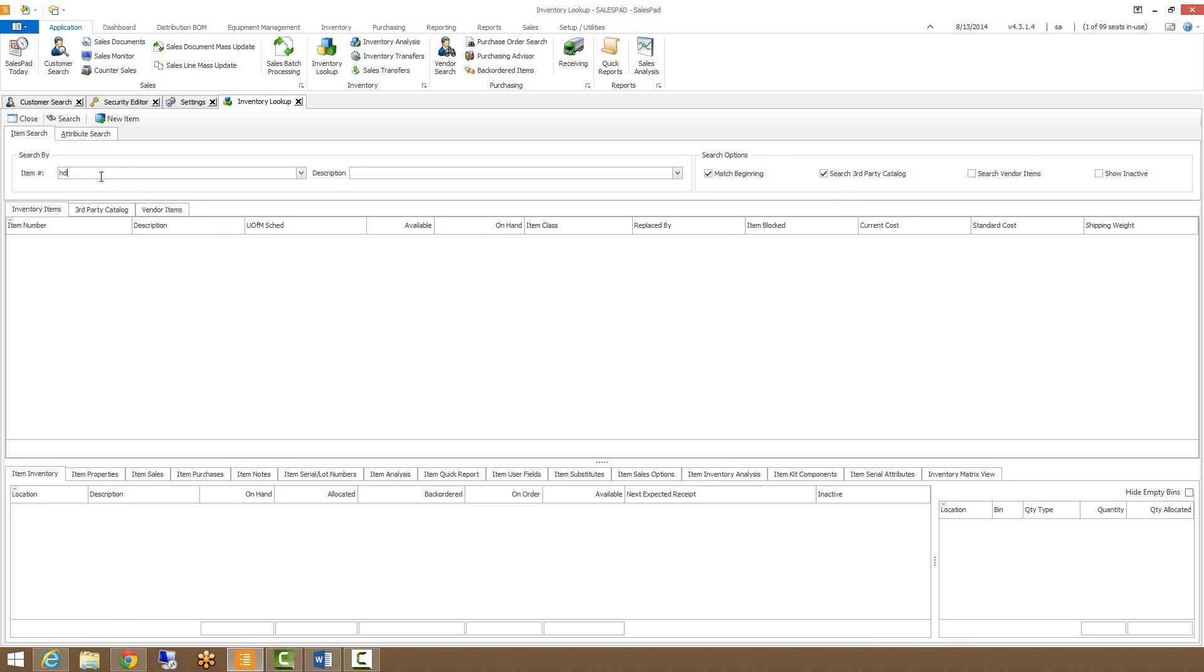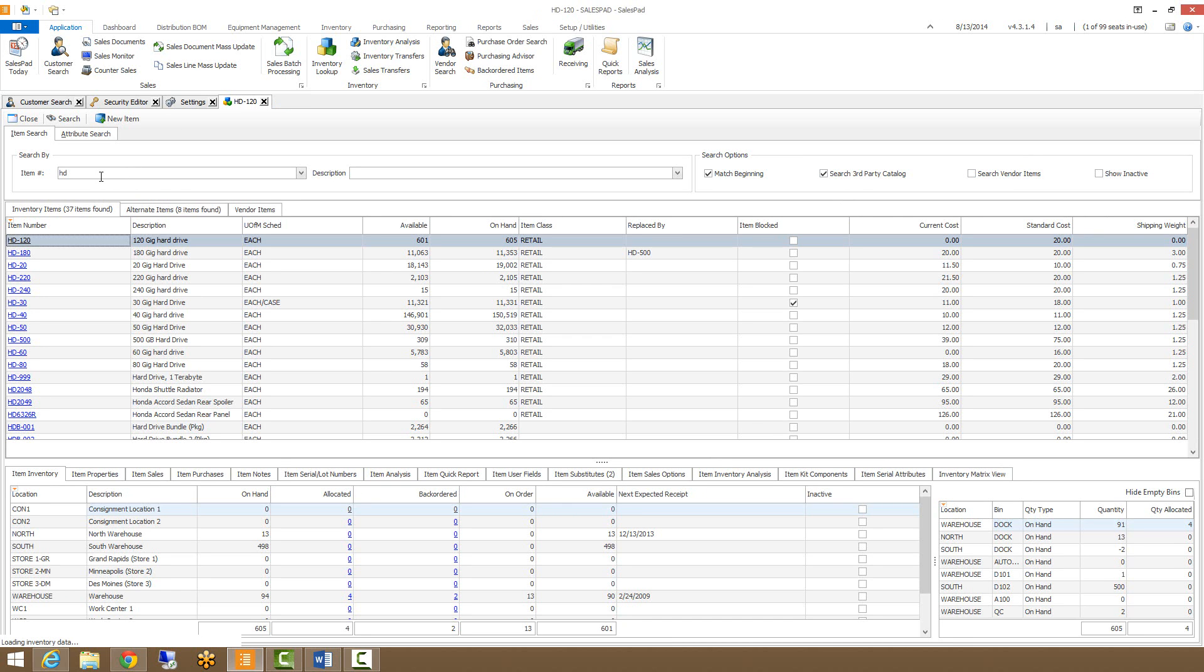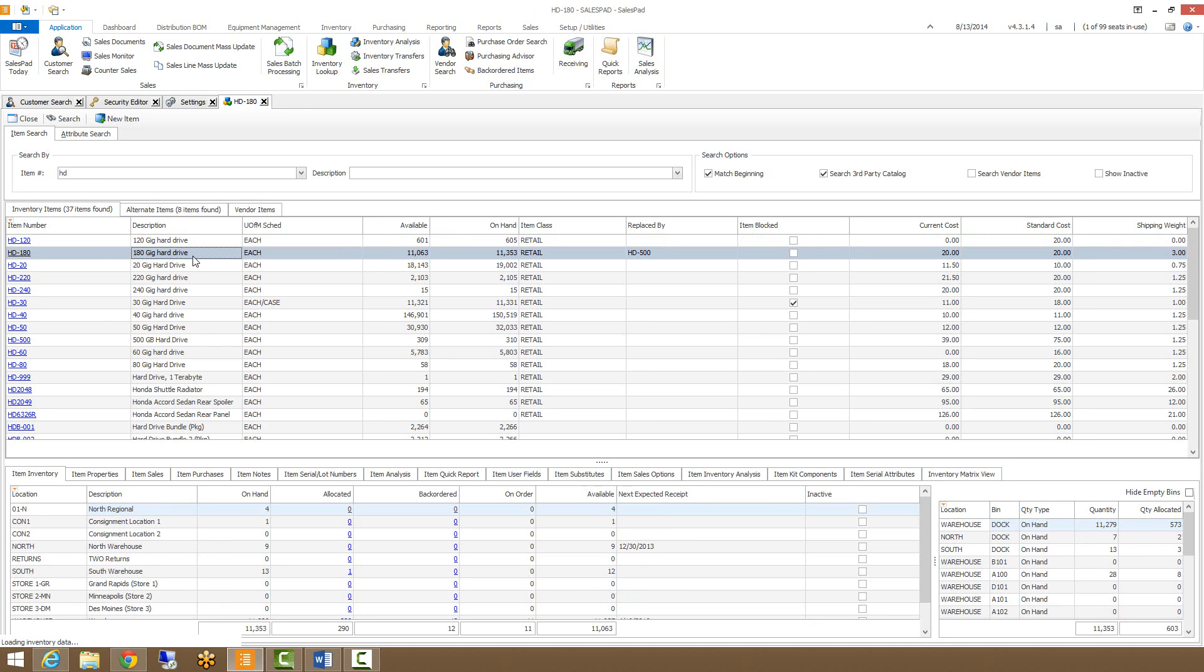I'm going to look up all of my HD items in my inventory. As you can see, when I start to highlight an item in the grid, the tabs below will start to show that item's information.